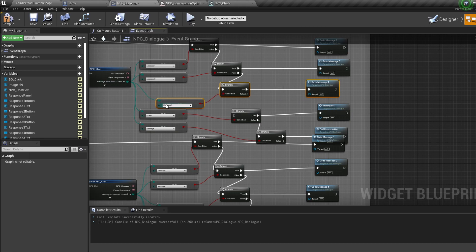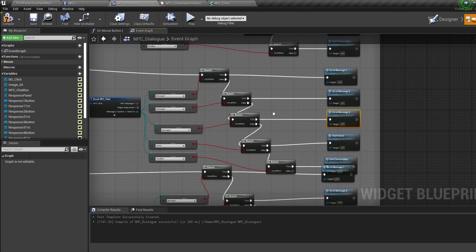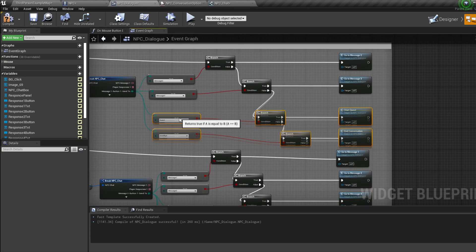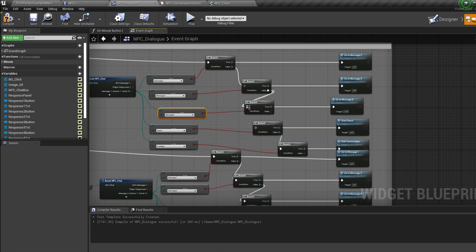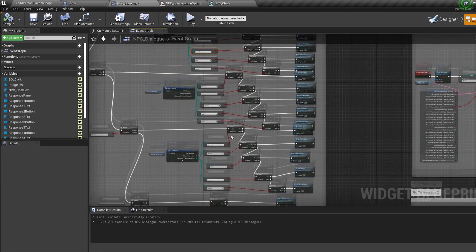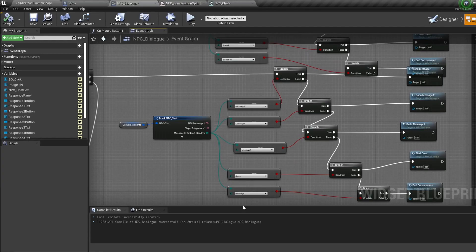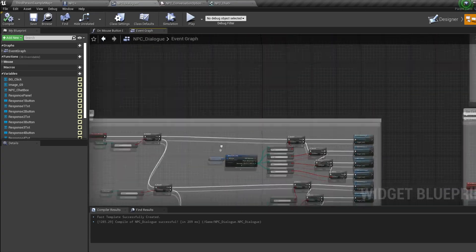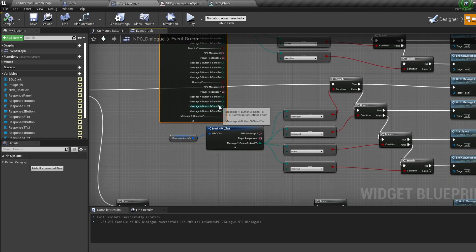Now we need to be able to get to Message Four. Moving up to Message Three, move Quest and Goodbye down, duplicate the message and branch, connect it from the struct, slot the branch into the line, set the message to Message Four, and call Go To Message Four off the branch's true. Copy this line and do the same for Message Two and Message One — paste in the new line, connect it to the struct, select Message Four, and plug the branch in for both.